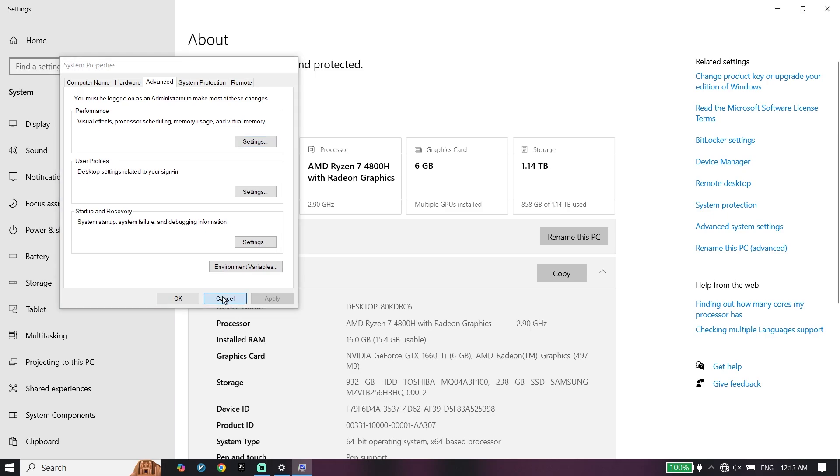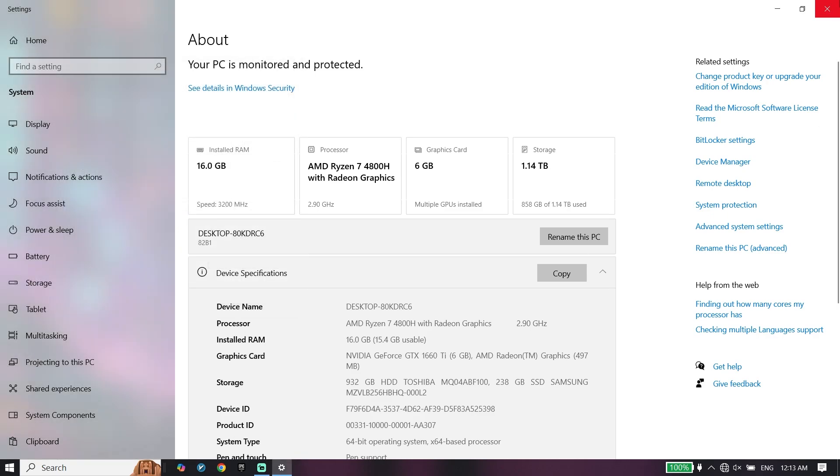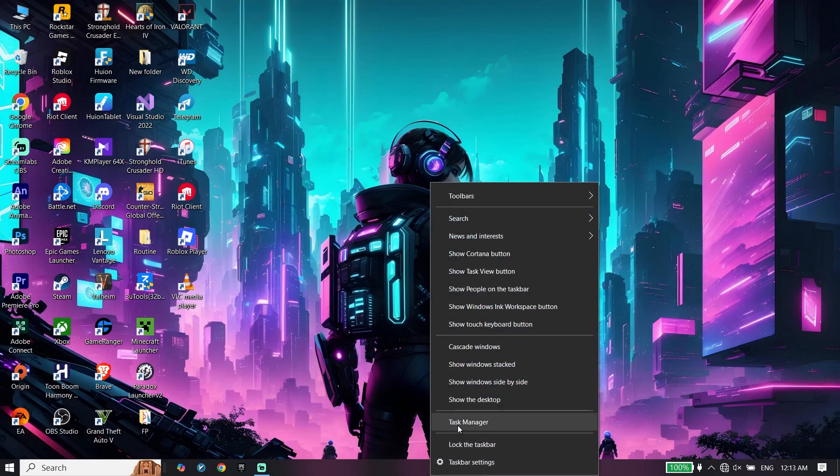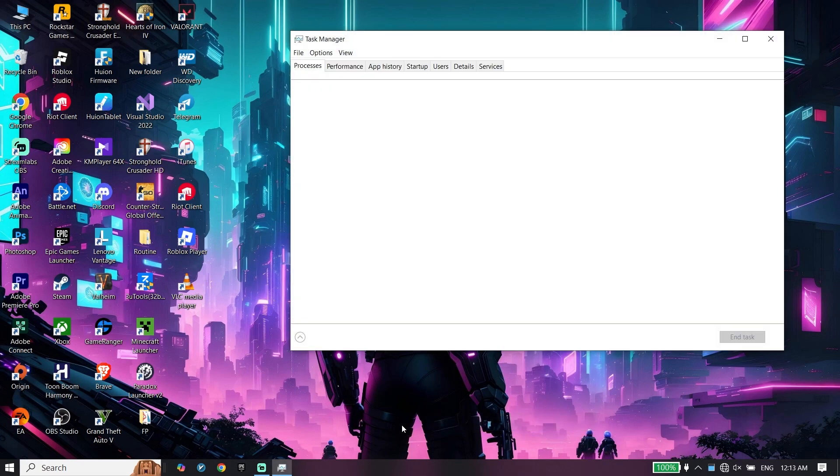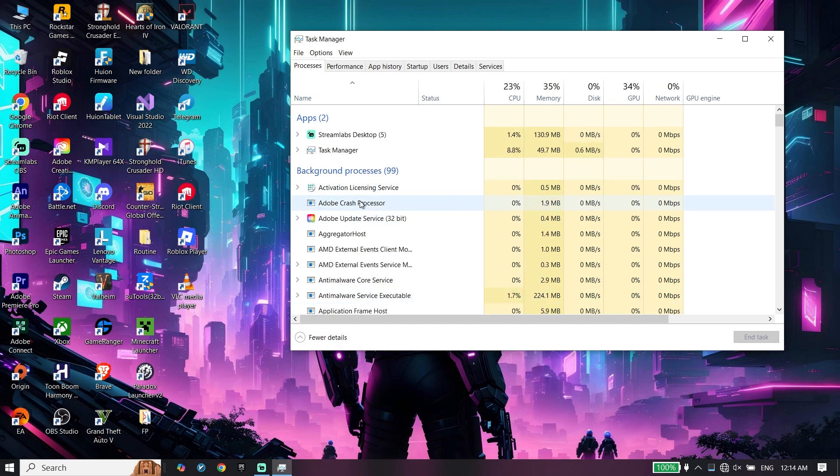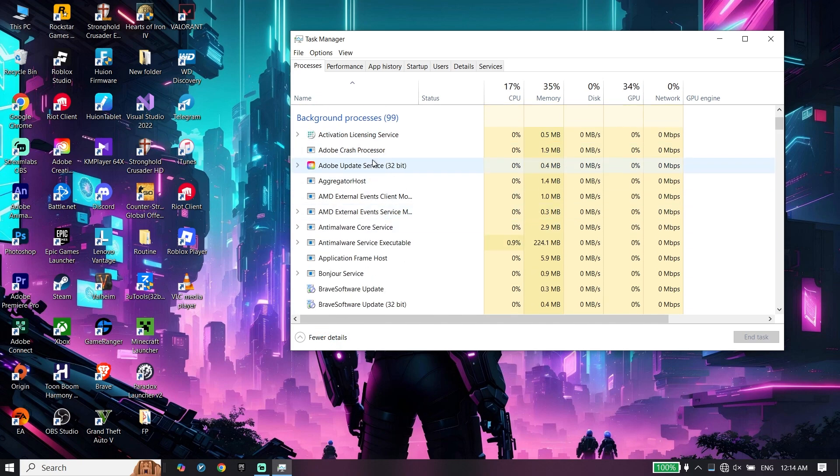Now all you have to do is right-click on your taskbar, click on Task Manager, and close background processes and background applications from right over here.